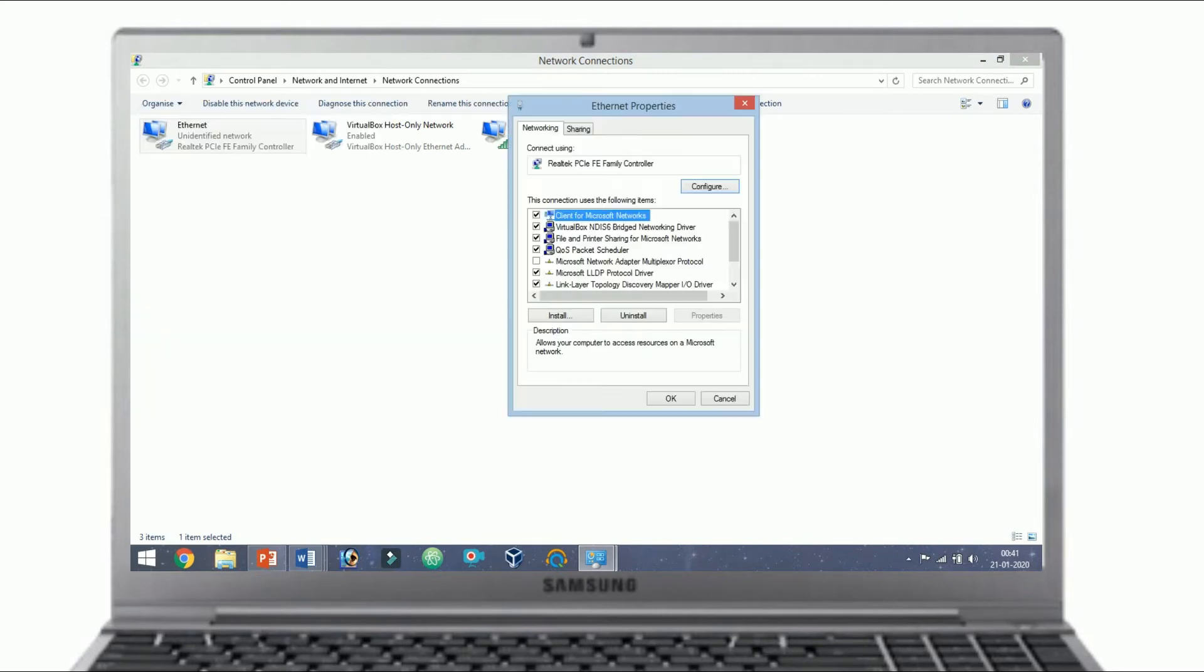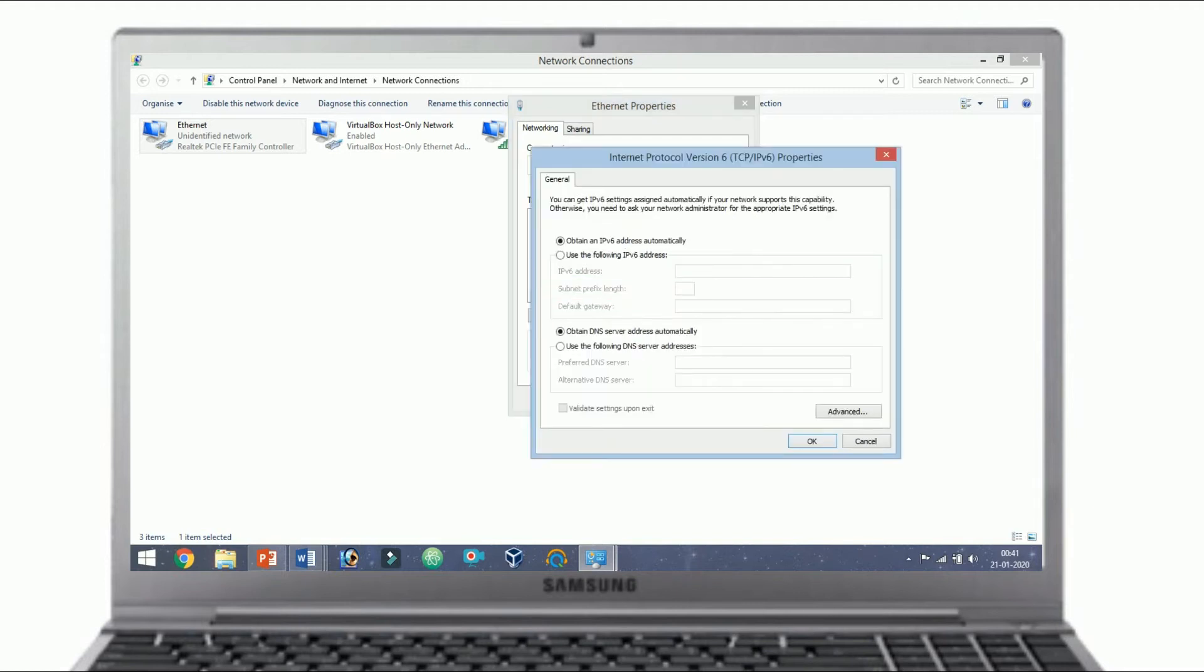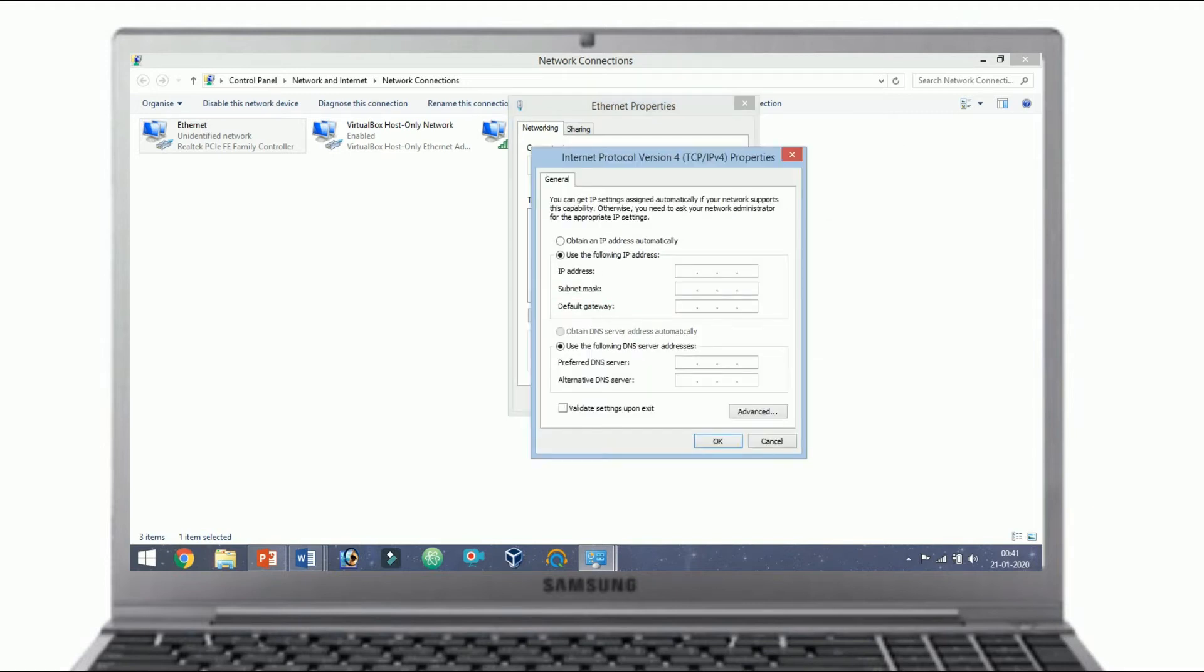Three. Under the Network tab select Internet Protocol Version 4, TCP/IP, then click on Properties. In the Properties, Windows set the IP address and subnet masks of the first computer.